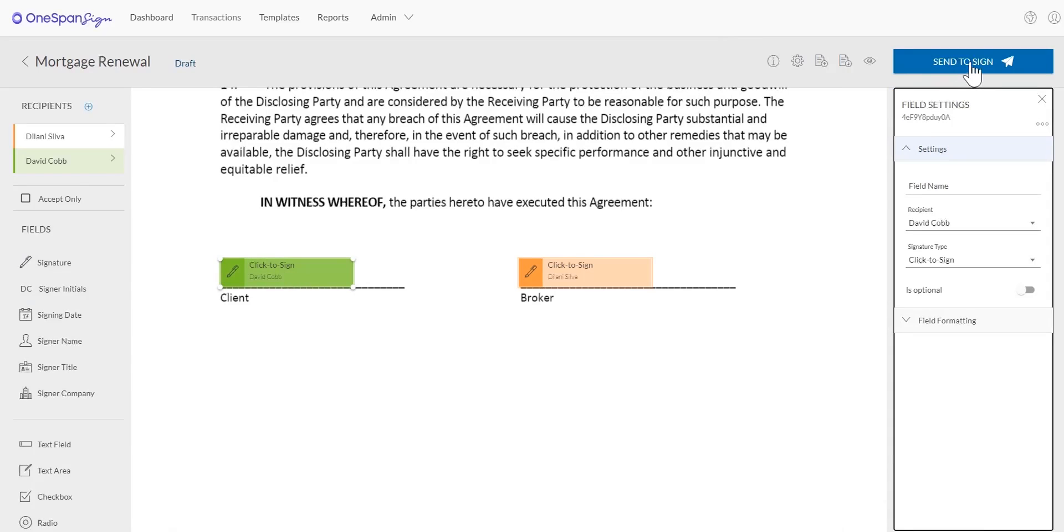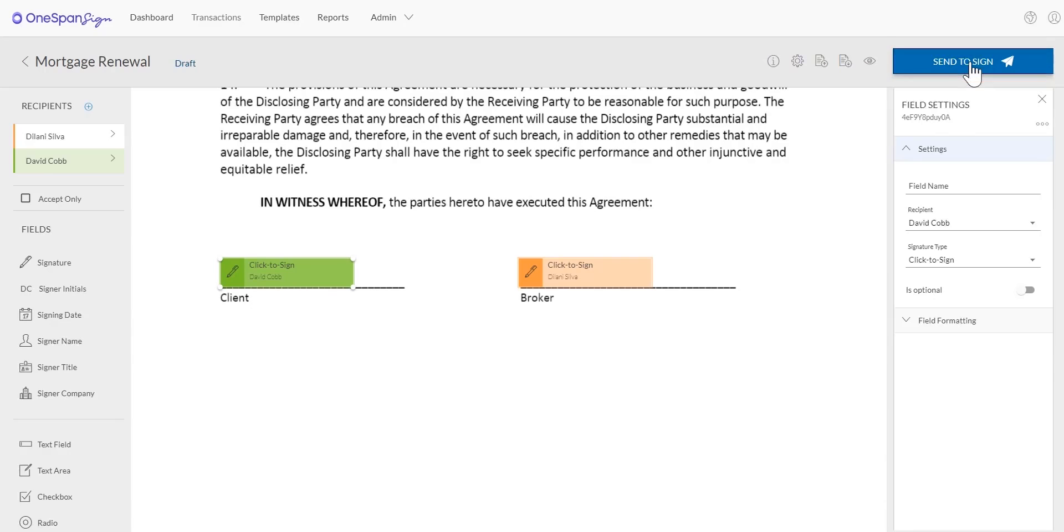Now your transaction is ready to send. Click Send to Sign to distribute your document for signing.